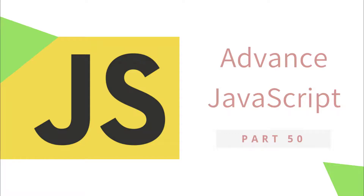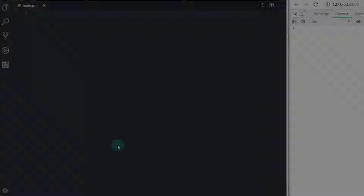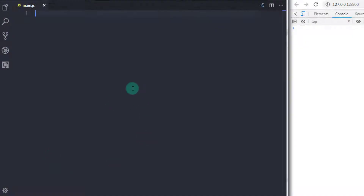Hey everyone, welcome back to JavaScript advanced tutorial. In this tutorial, we will learn prototype inheritance. In the previous lecture, we learned class inheritance. Now we will take a brief look at prototype inheritance.